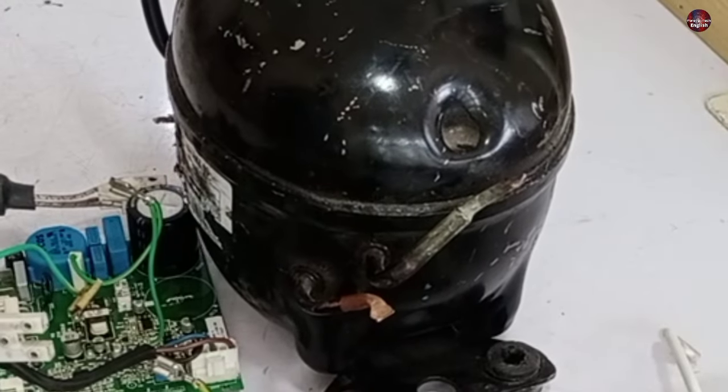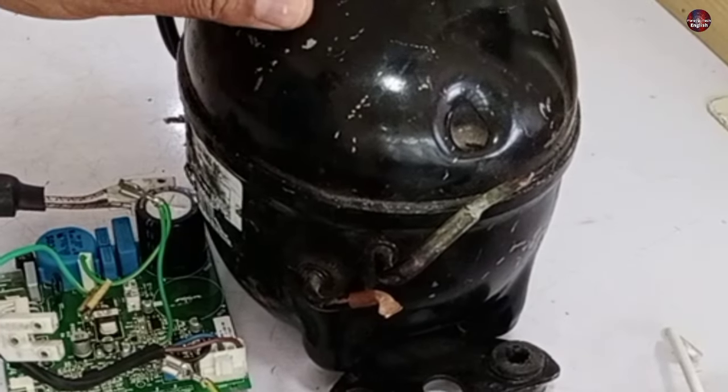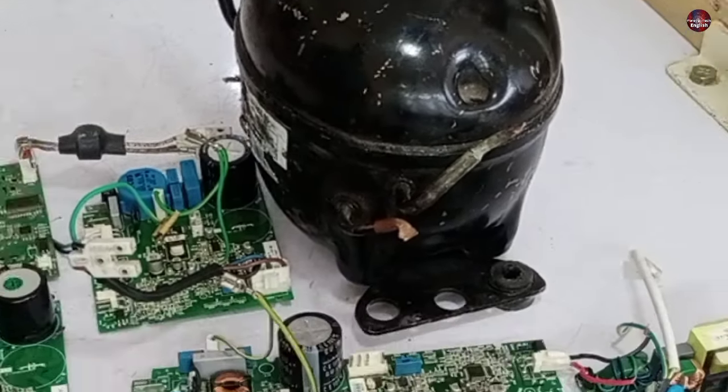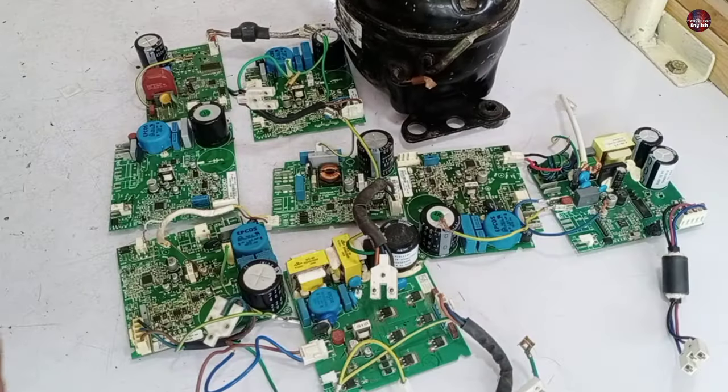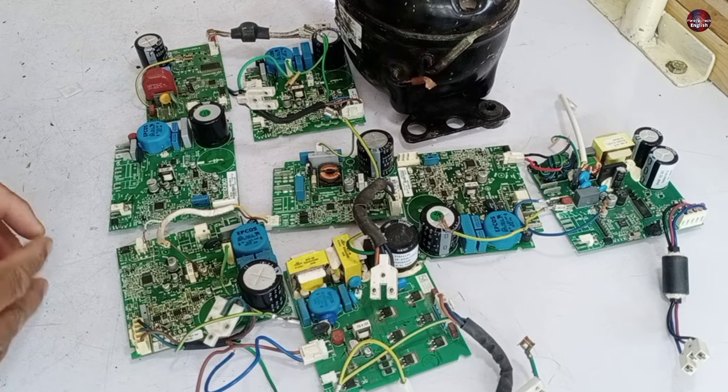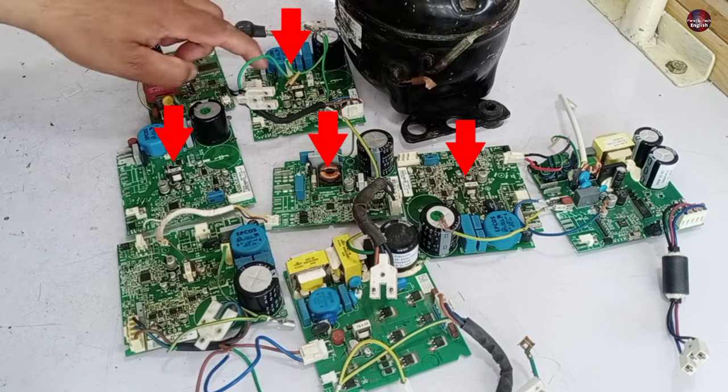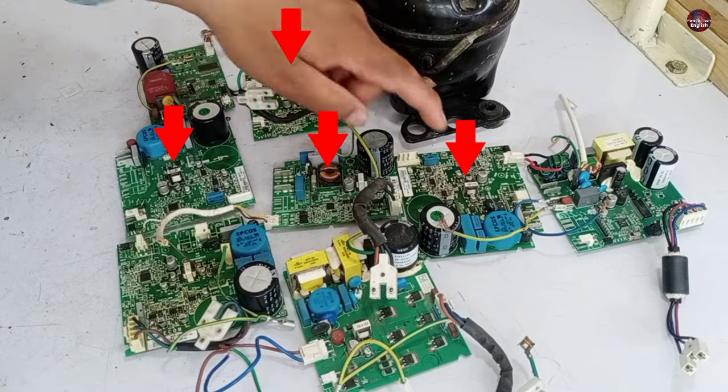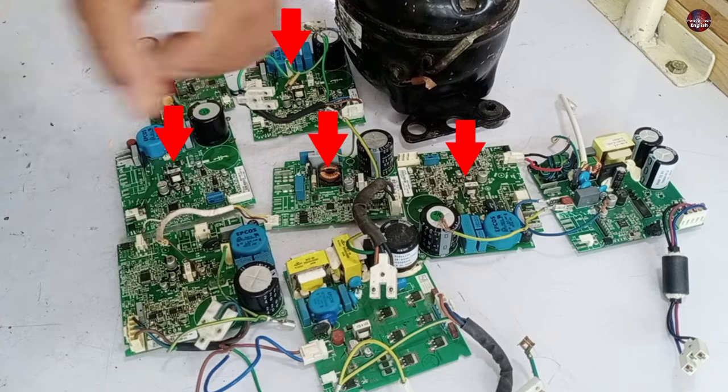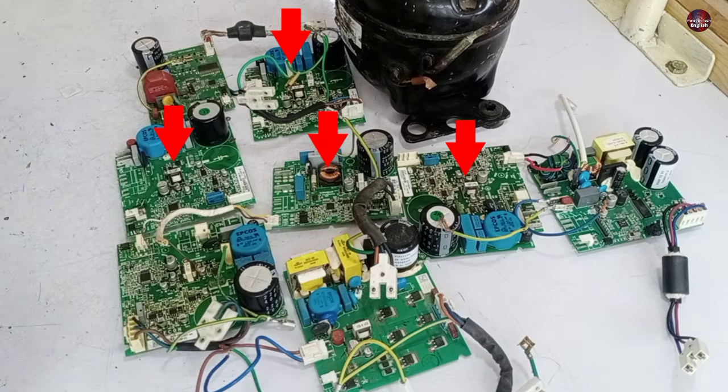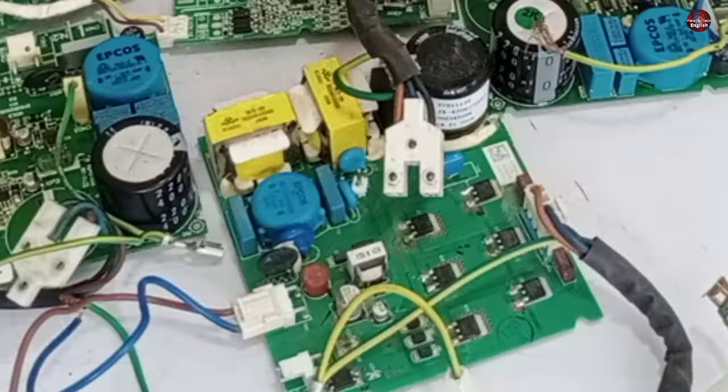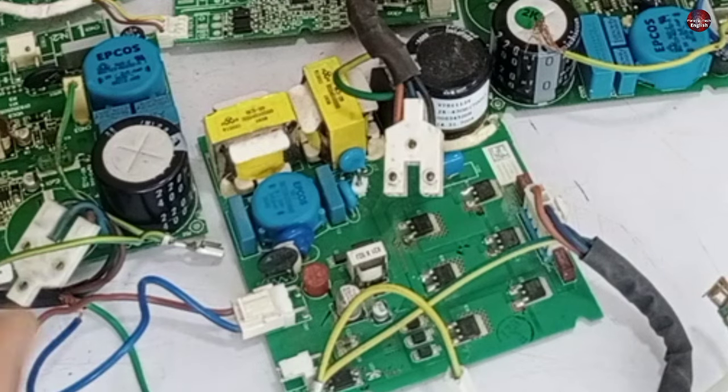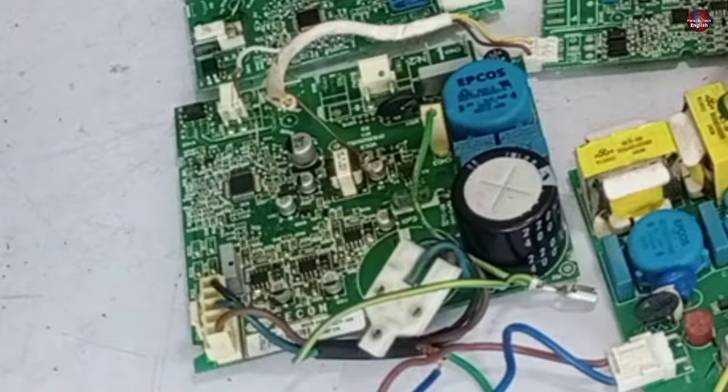This is a universal inverter refrigerator compressor from Embraco and these are all the control boards of this compressor. Four of the control boards are the VCC3, and the rest are a little different but are of the same category.